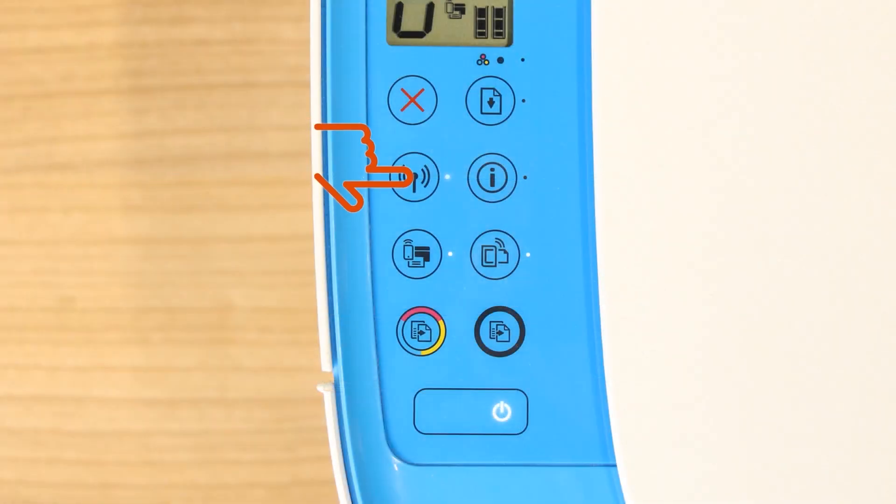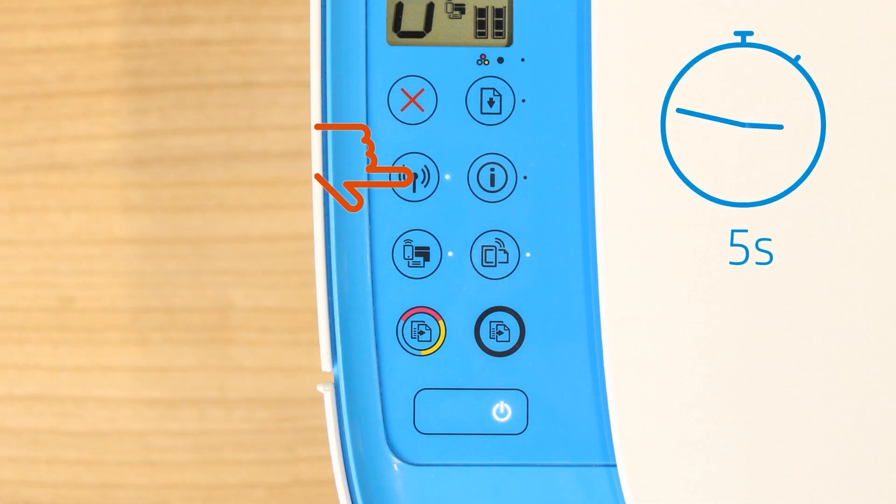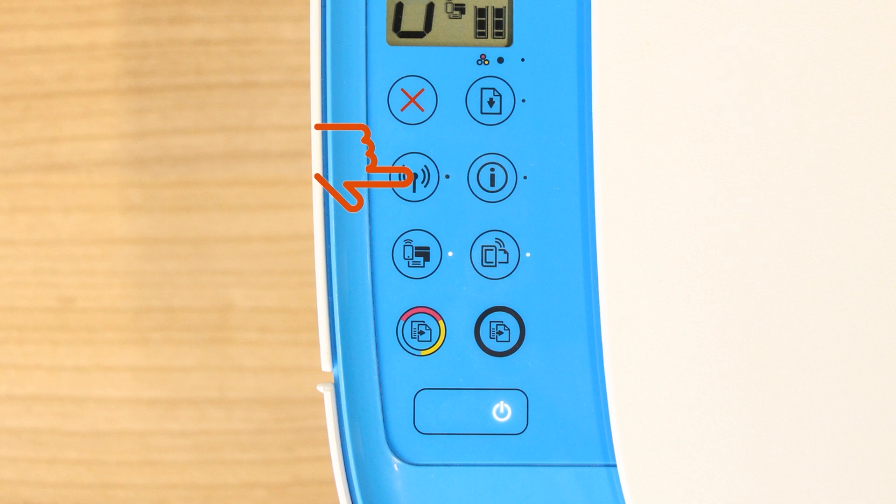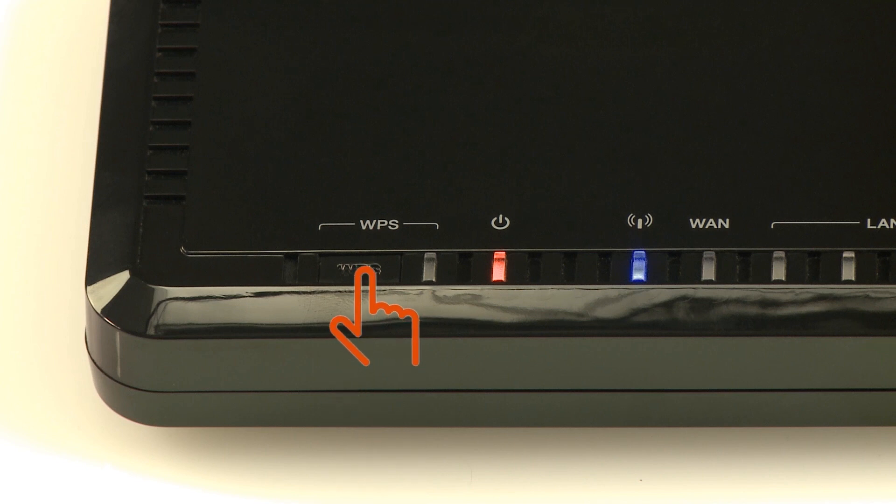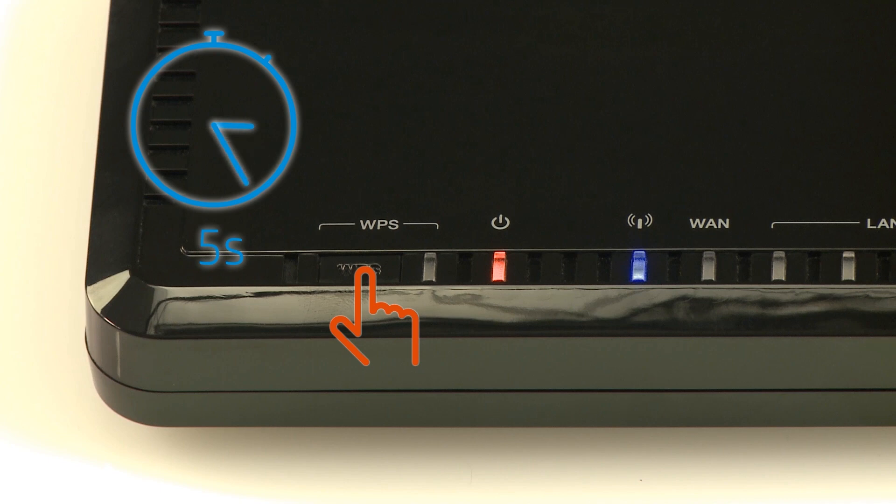For older printers without a touch display, press and hold the wireless button on your printer for five seconds or until the wireless light blinks. And then, within two minutes, press and hold the Wi-Fi protected setup or WPS button on your router for five seconds.